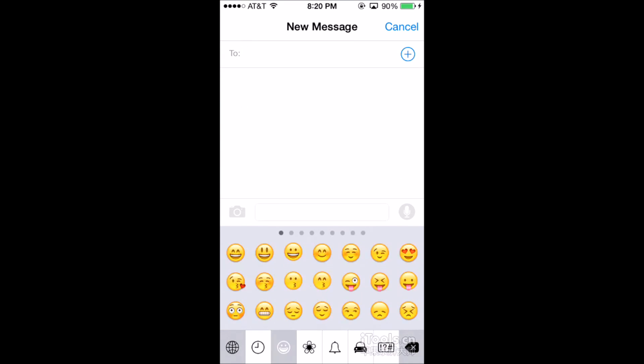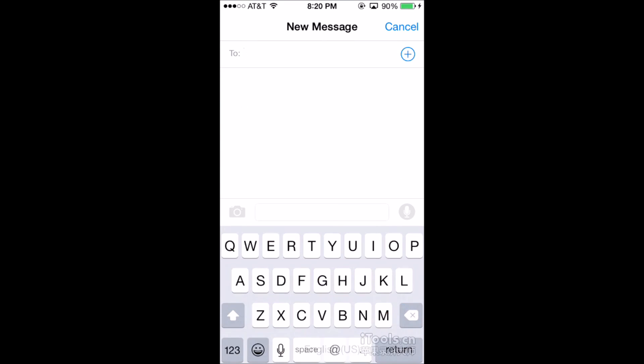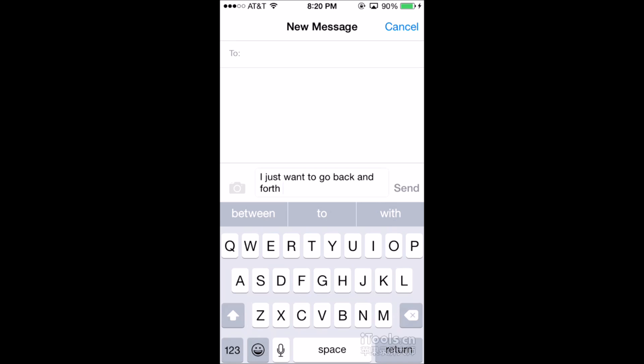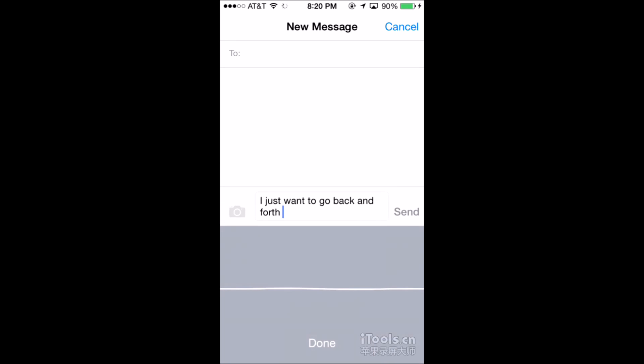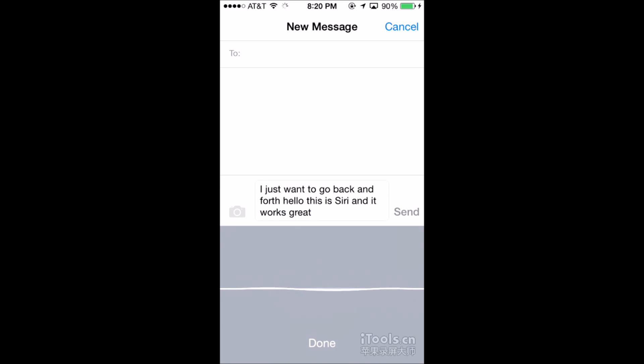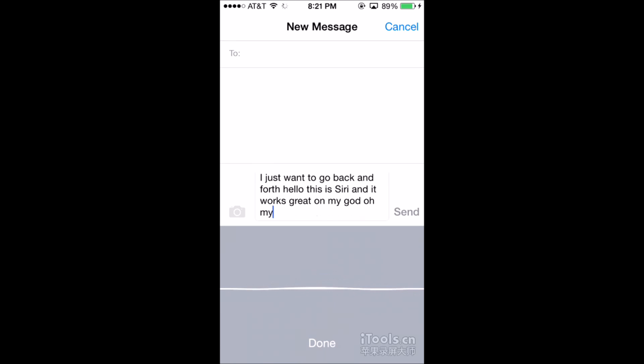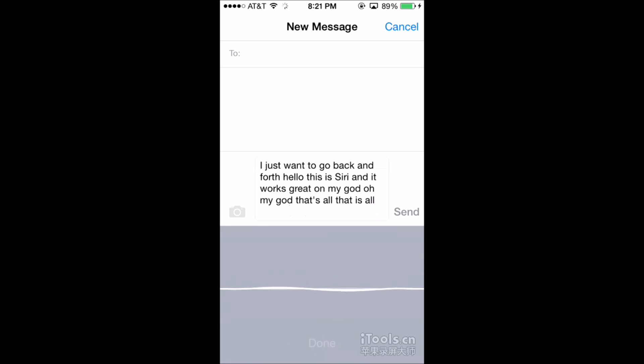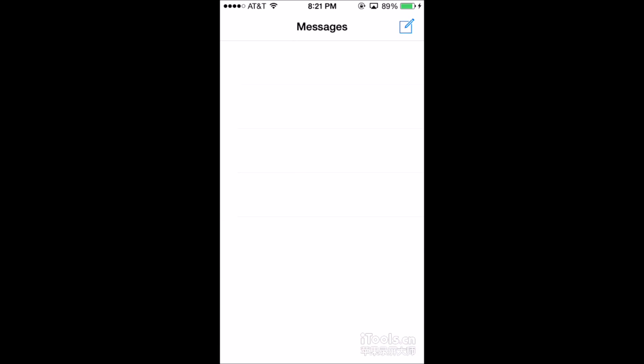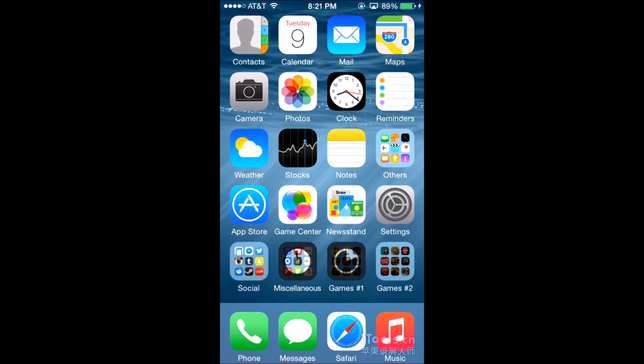Messaging, which has got the emoji and you got QuickType. And QuickType is basically like that. Hello. This is Siri. And it works great. Oh my god. That is all.